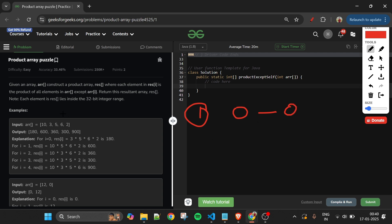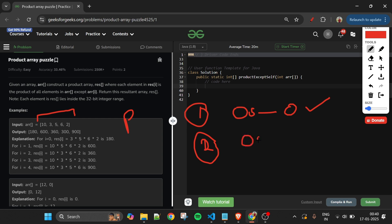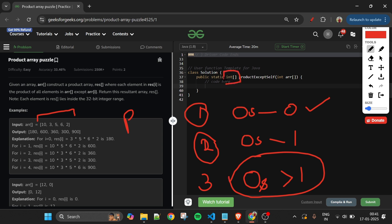If there are no zeros, the first approach works — calculate the total product and divide by arr[i] at each index. The second case is when the number of zeros is exactly one. The third case is when the number of zeros is greater than one — in that case, the entire result array will be zero.